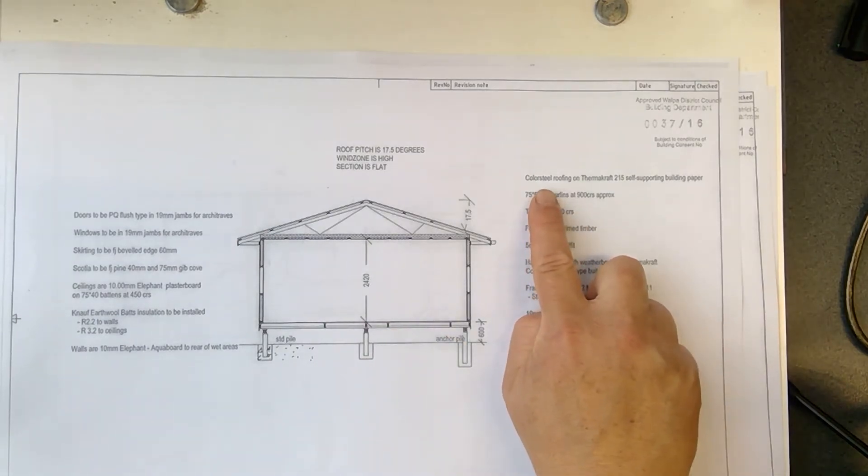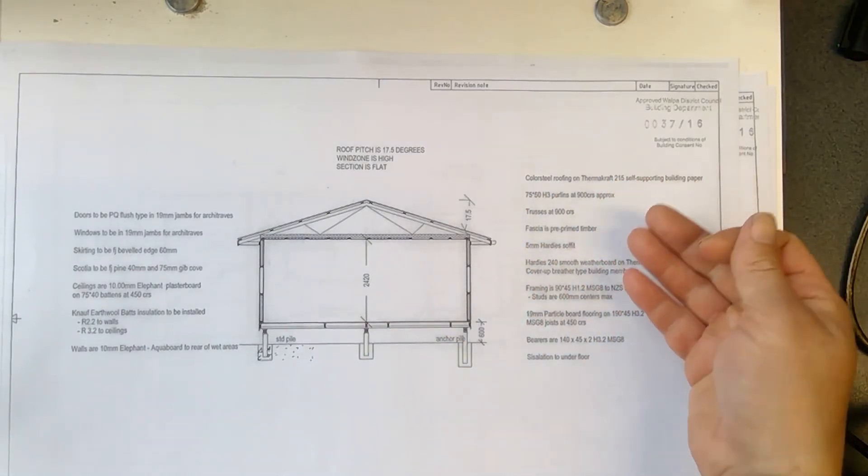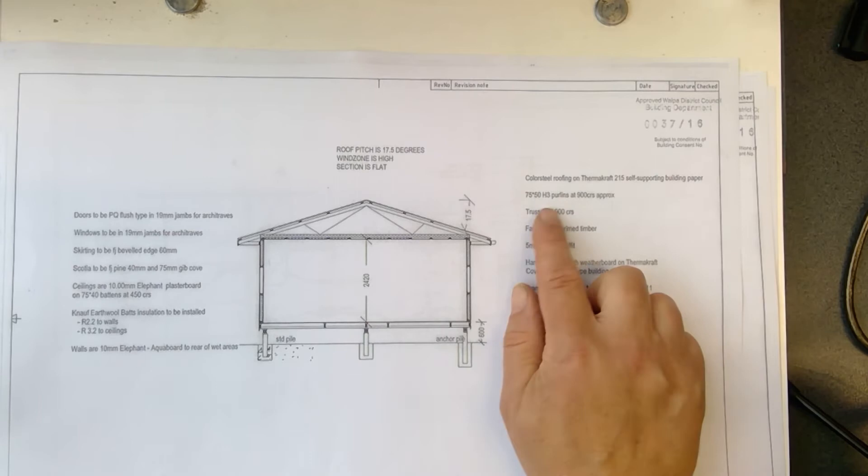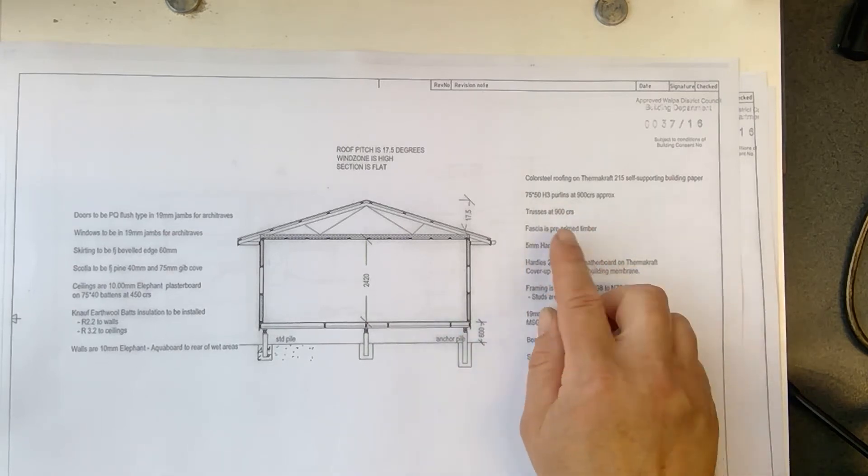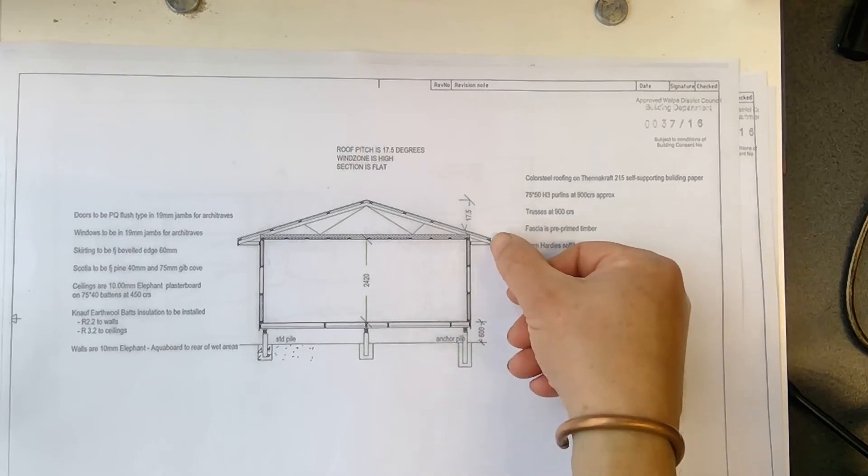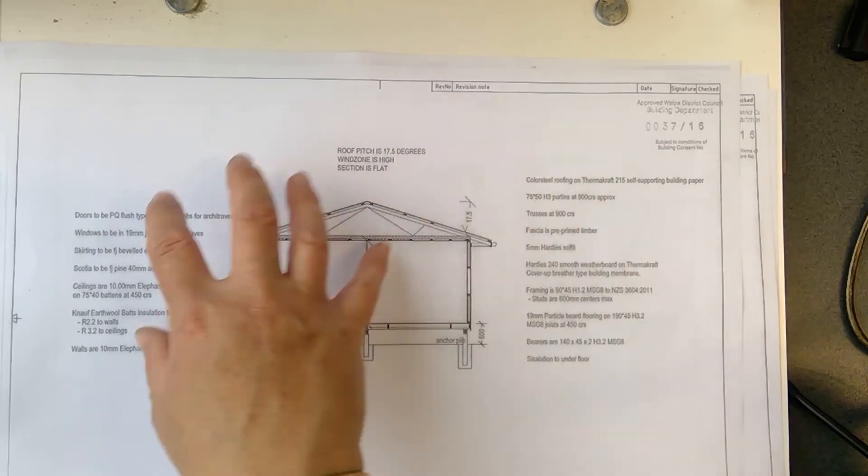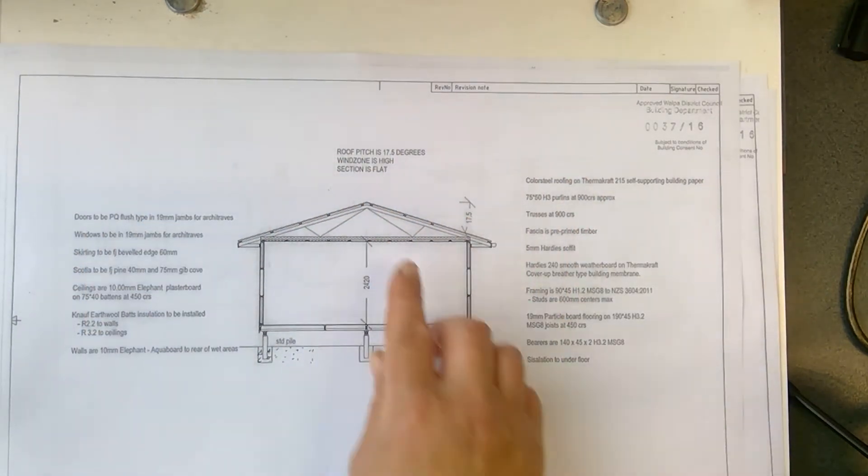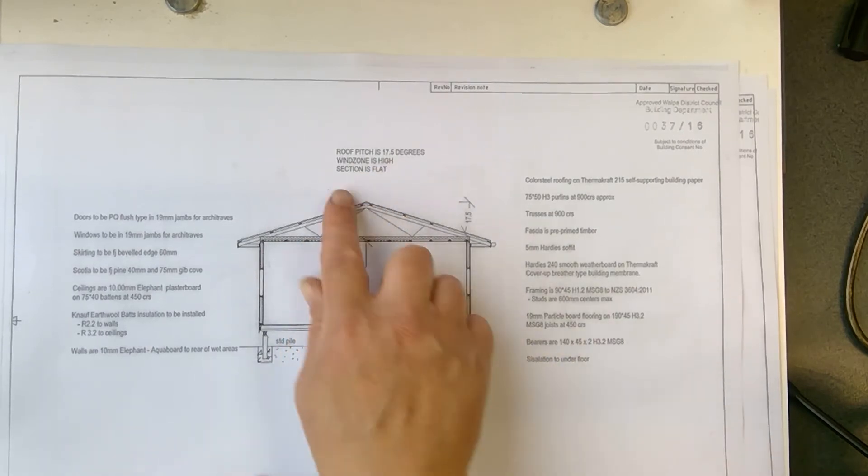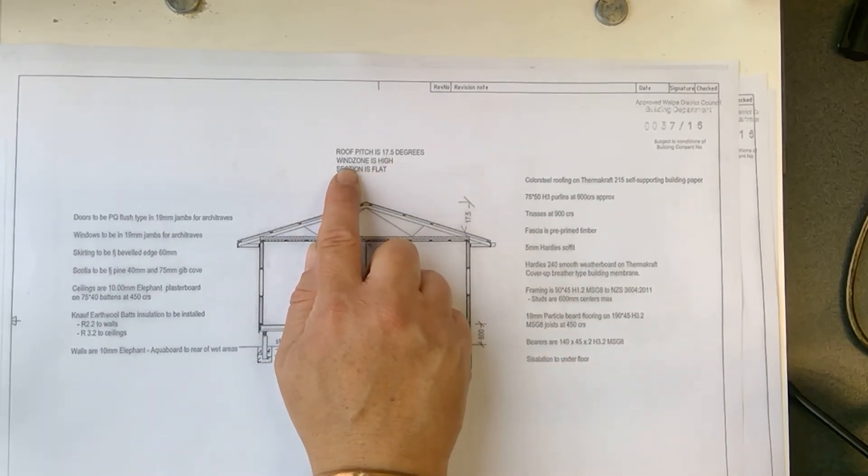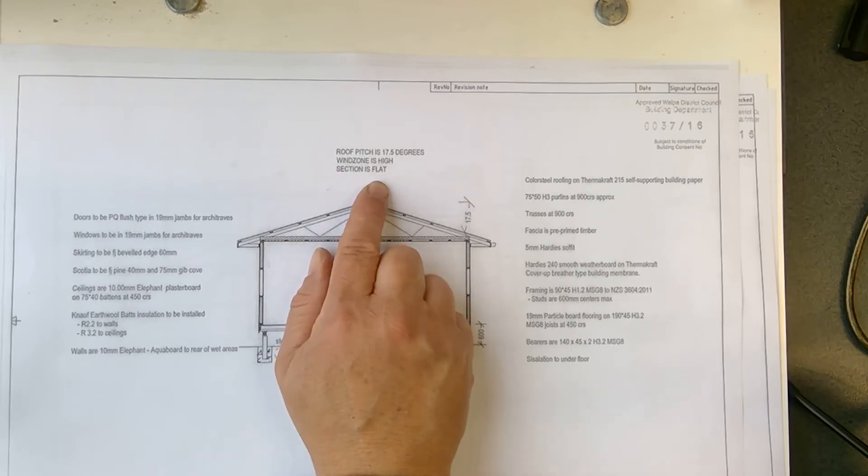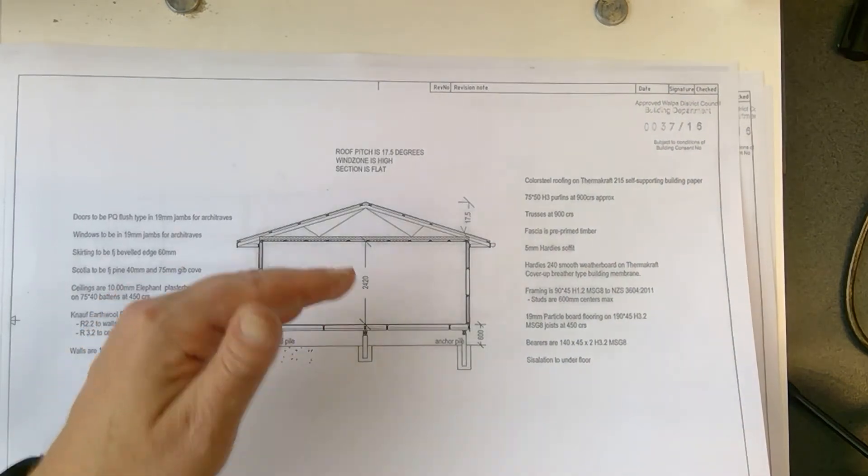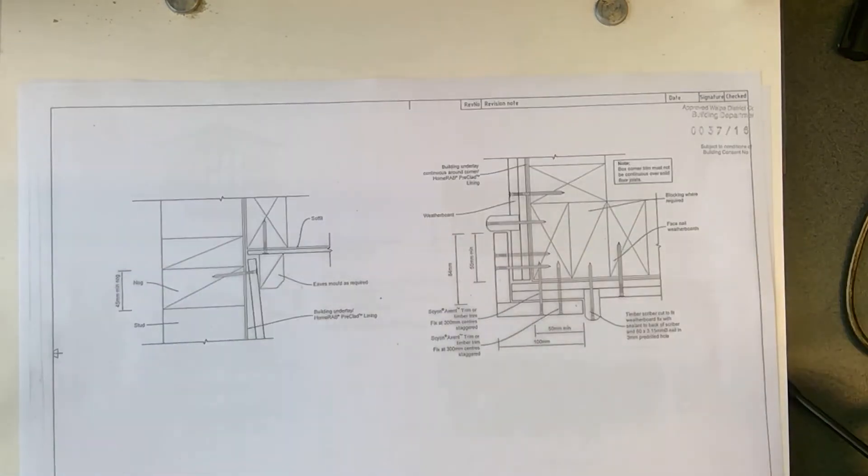Now here they've got all extra notes as well for the builder. So they talked about the color steel roofing. You probably heard color steel ads on the TV a lot. And talk about the purlins, the trusses, fascia. The fascia is just there and that little ceiling on the outside. So extra notes that you can't communicate in a drawing needs to be on the side. And there's the roof pitch that I talked about, 17.5 degrees. They also considered the environment. So the wind zone is quite high and the section is flat. That's important information. So you don't have to do a lot of work on the section because it's a flat section.